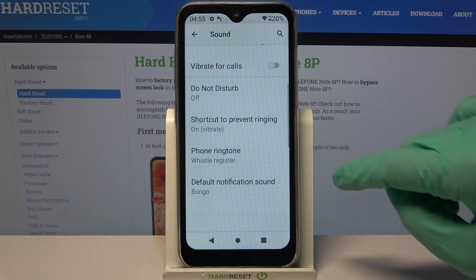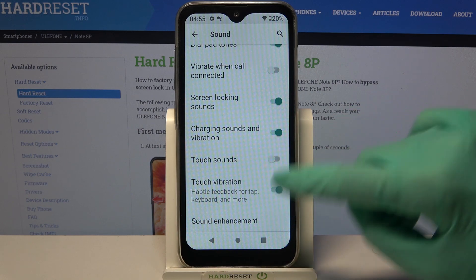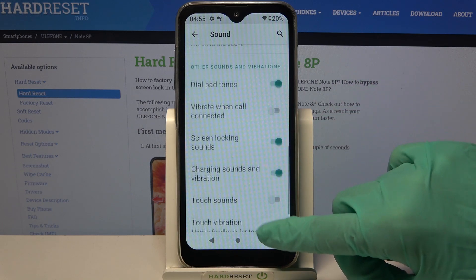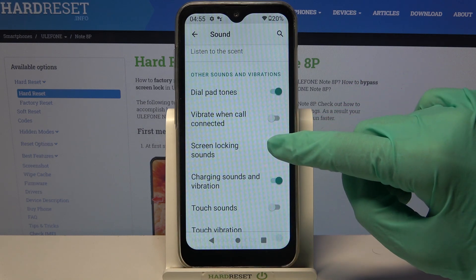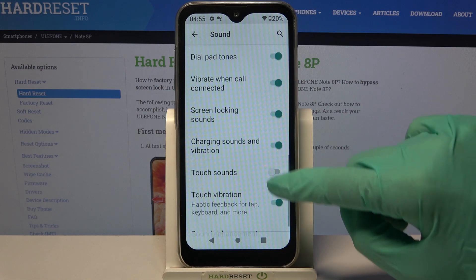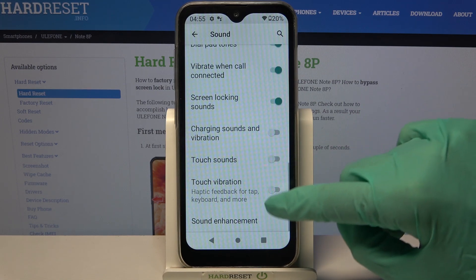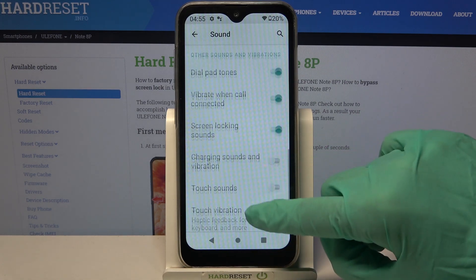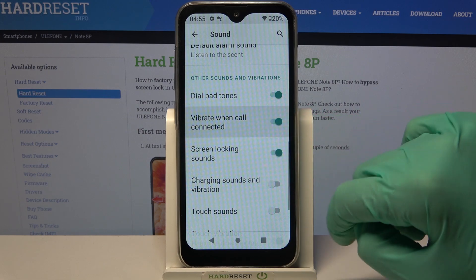Then click on advanced, scroll down, and click on the switchers next to vibrate when call connected, charging sounds and vibration, and touch vibrations to turn on or off these vibration options.